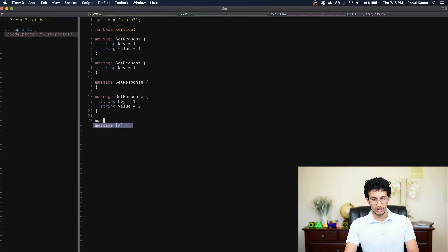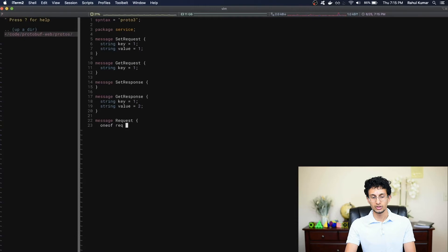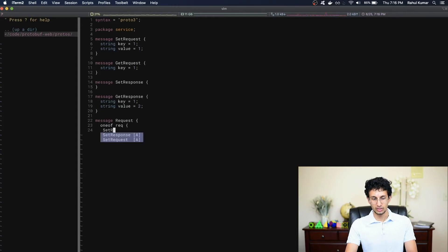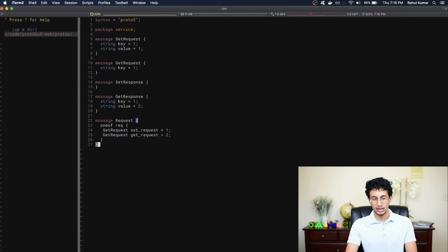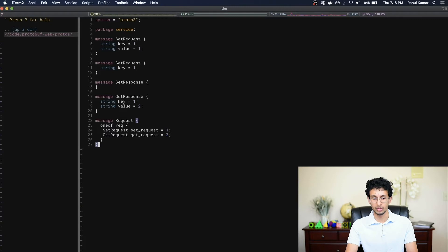I'm going to make a message called Request and I'm going to use something called a oneof field. A oneof field simply allows you to specify one of many fields. So whenever you create a oneof field, you will be able to specify one, but not all, of the fields wrapped inside this oneof block. So I'll create a set_request and a get_request. Only one of these fields can be set at a time. Note that you still need to give oneof fields their own unique field descriptors, even though they're wrapped inside the oneof block. You also don't need to give a field descriptor to the oneof field itself.